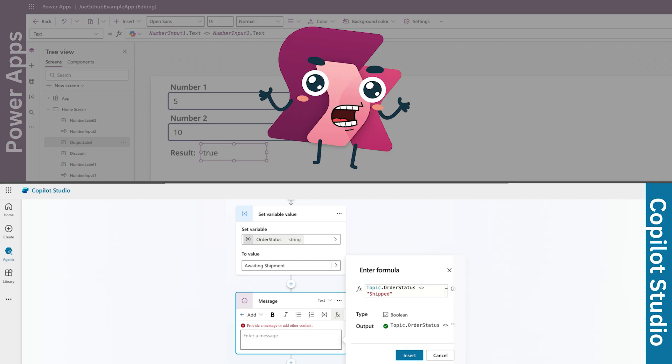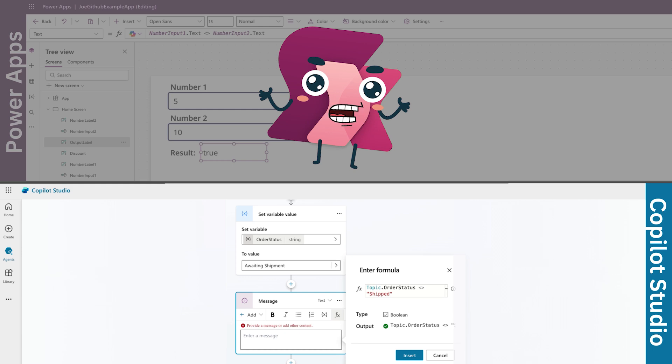Now, over in Copilot Studio, let's say you're managing variables. You've created one called order status, and you want to check if an order has not been shipped yet.